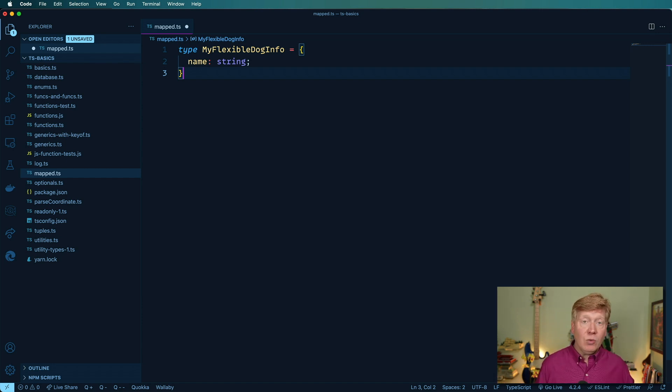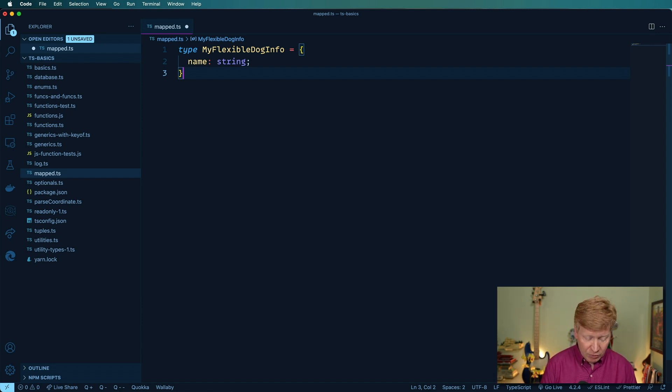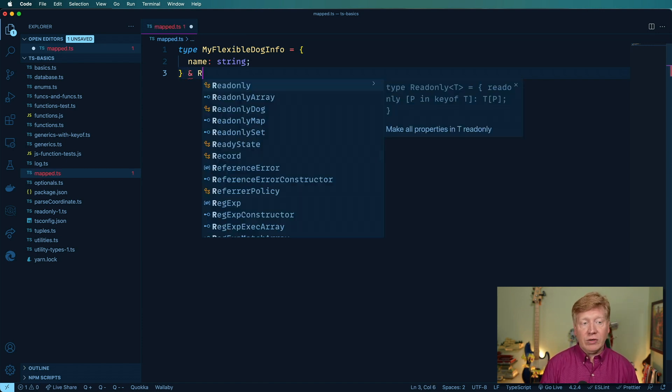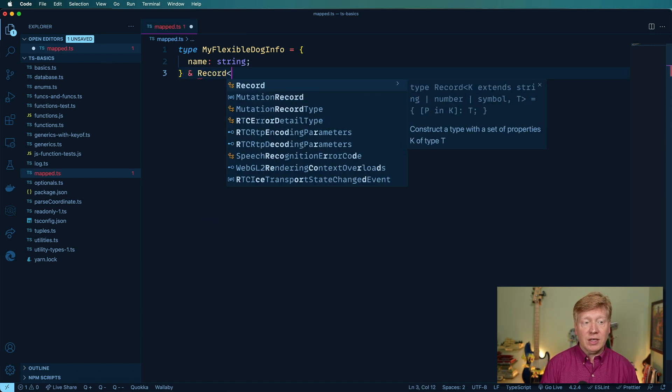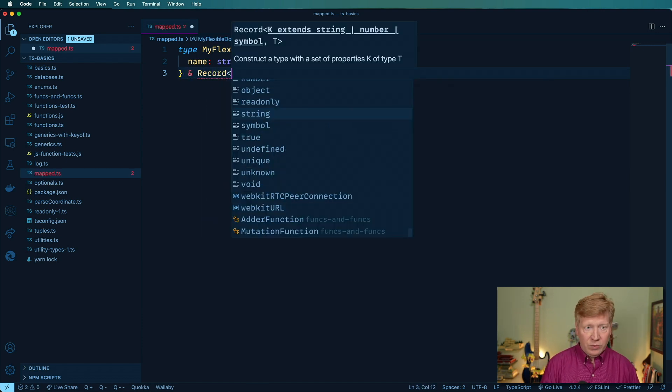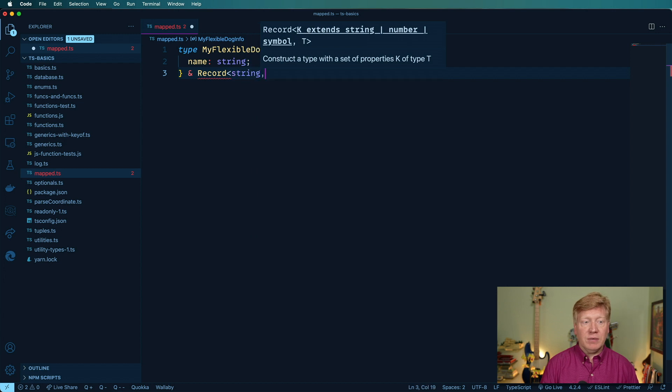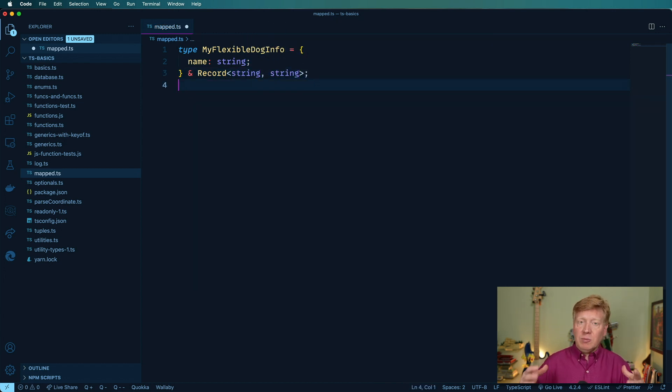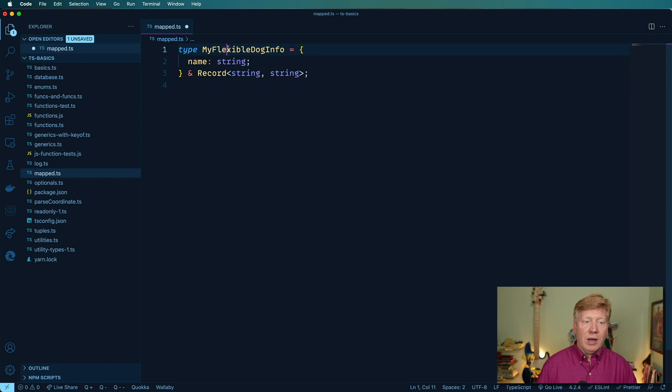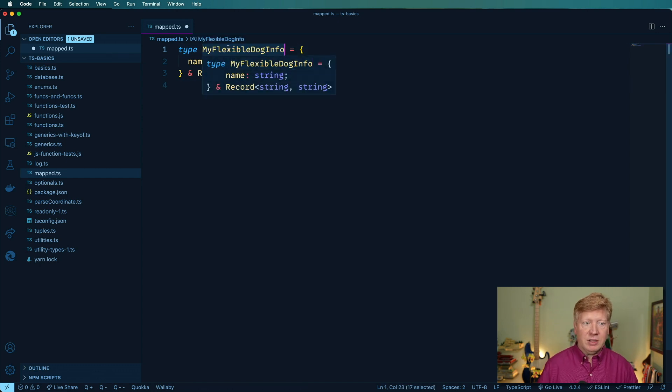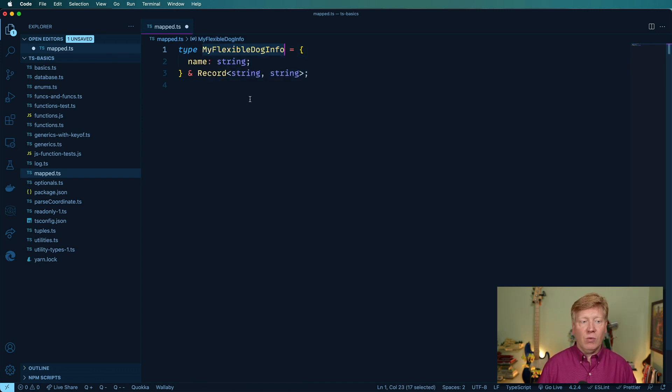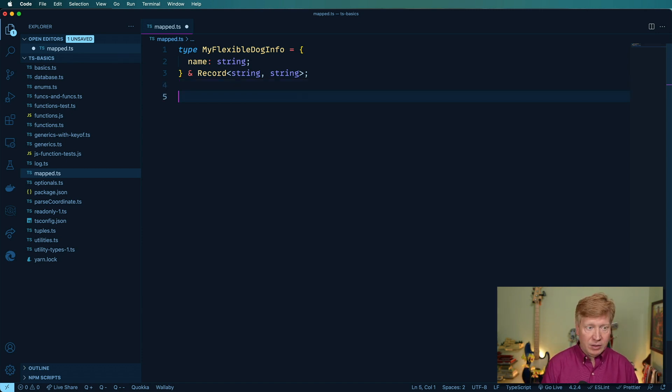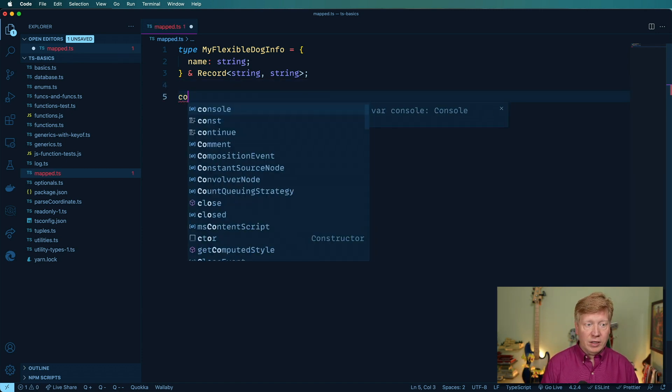Really, you can put anything you want in there as long as the string. So how would I do that? Well, I can merge together, for example, a record in this case where the key is a string and then the value is a string and that'll give me a dog info object, flexible dog info object that has one required field and then essentially a flexible set of fields. So if we go in here to create a dog, and it's of that flexible dog info, then I know I need a name.